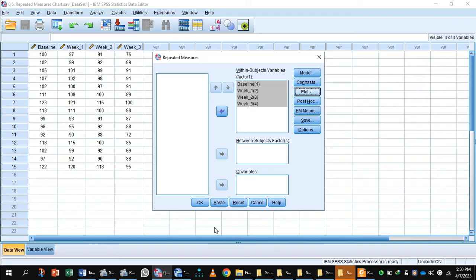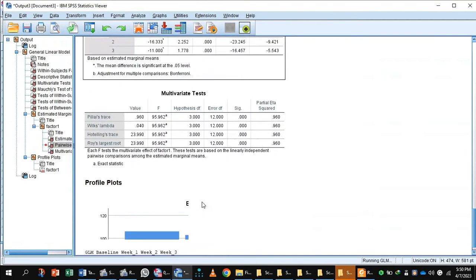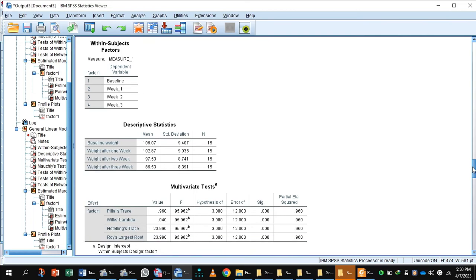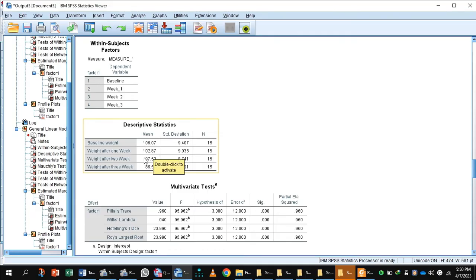In this output, first you see the descriptive statistics. This tells you the mean—the average mean of baseline, after one week, after two weeks, and three weeks.